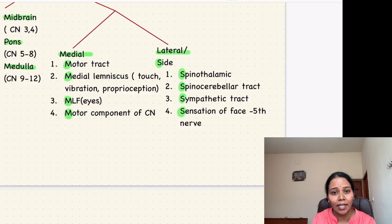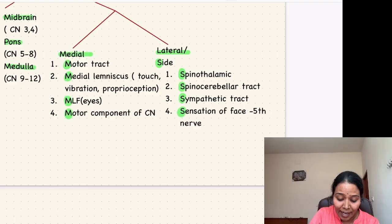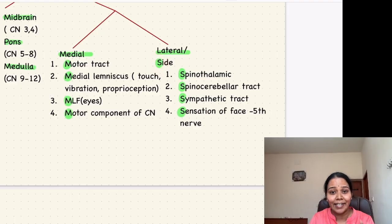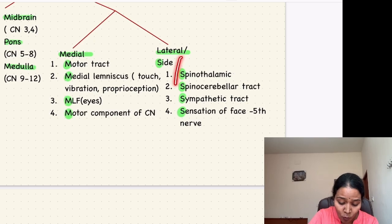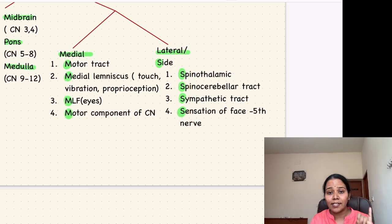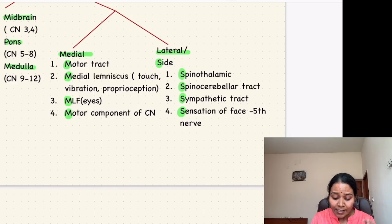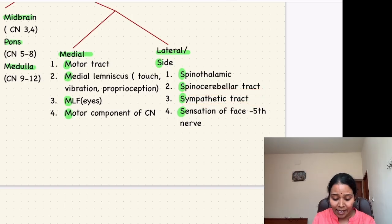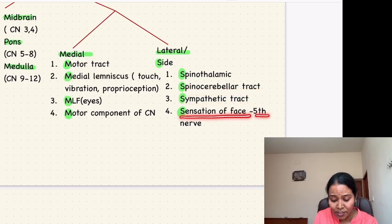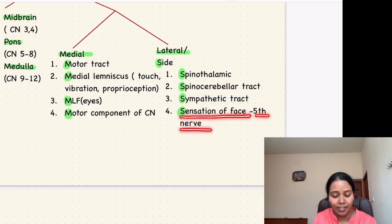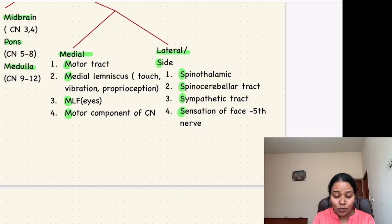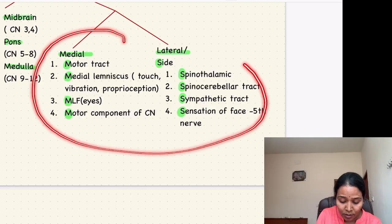The third M is the medial longitudinal fasciculus, which carries innervation to the eyes. The fourth M is the motor component of any cranial nerve. For lateral structures, remember four S's: spinothalamic tract (carrying pain sensation from the opposite side), spinocerebellar tract, sympathetic tract, and sensation of the face via the 5th cranial nerve.